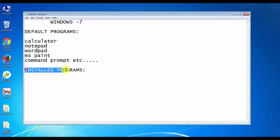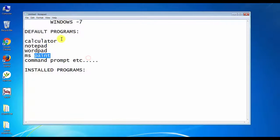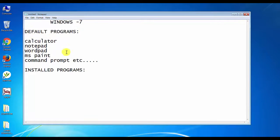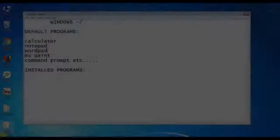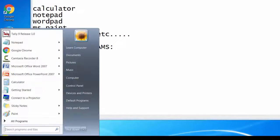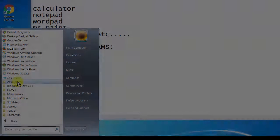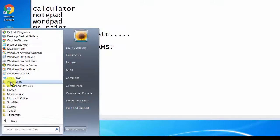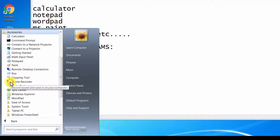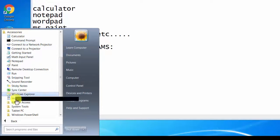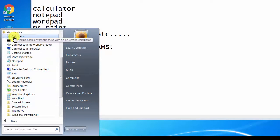Let's check the installed programs first. The default programs will be on the Start button. If you want, click on the Start button, then click on All Programs to access the default programs. Let's check the calculator.